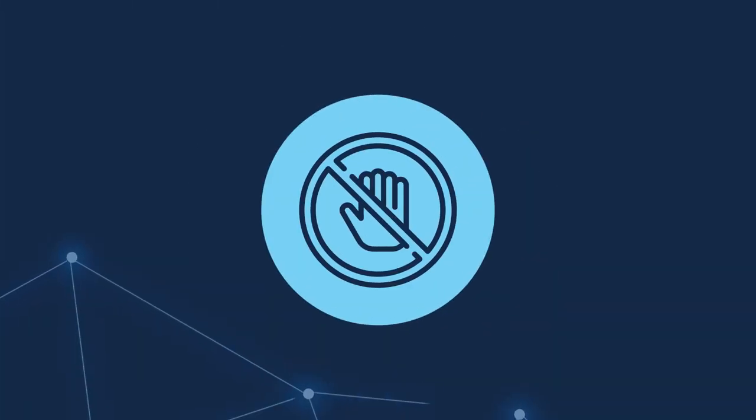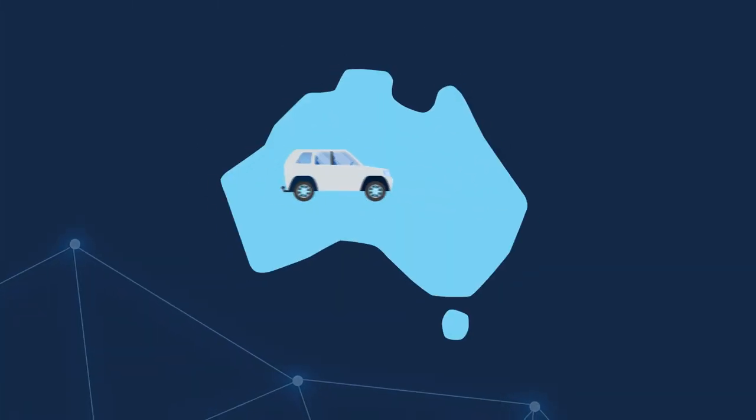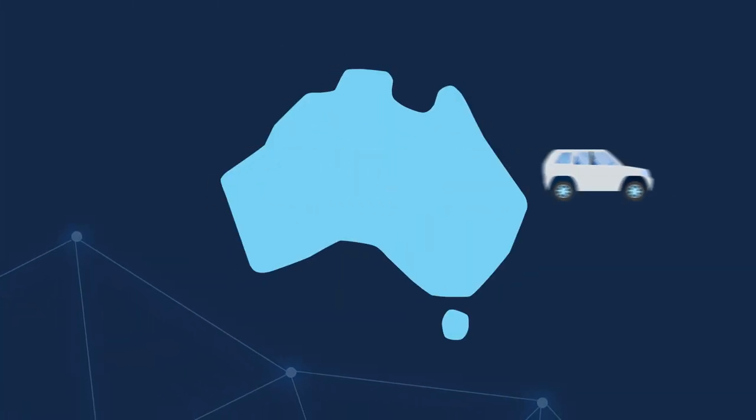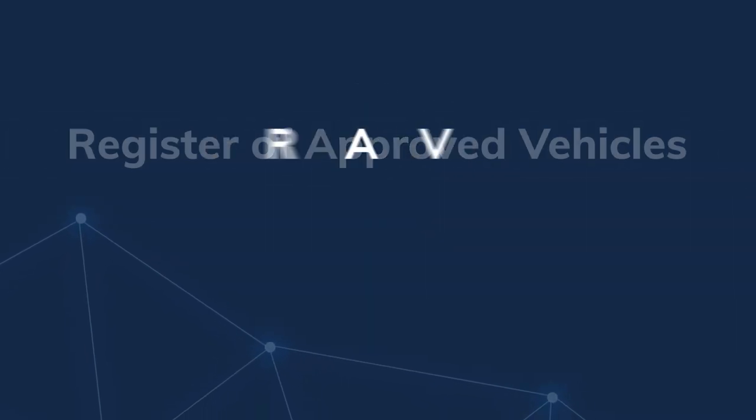Before any vehicle is provided to the Australian market for the first time, it must be added to the Register of Approved Vehicles or RAV.